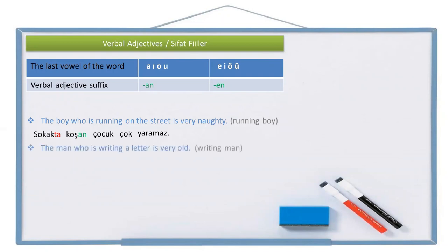Another example: the man — but which man, it's not a regular man — who is writing a letter. So I can call him the writing man. The noun is man — adam. The verb is write, and I make it a verbal adjective by adding the suffix -an: yazan adam, writing man.